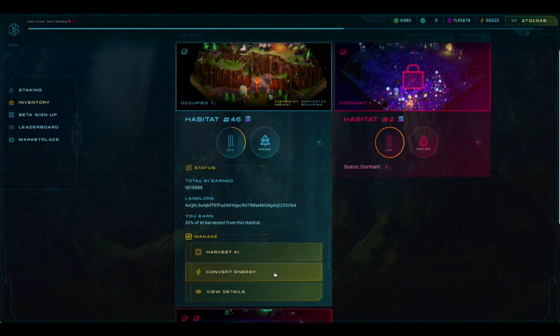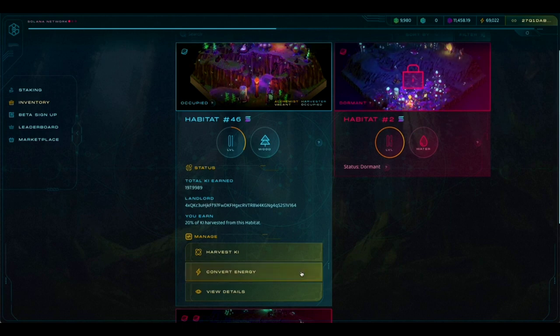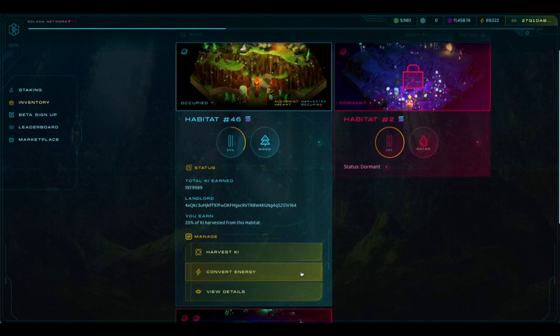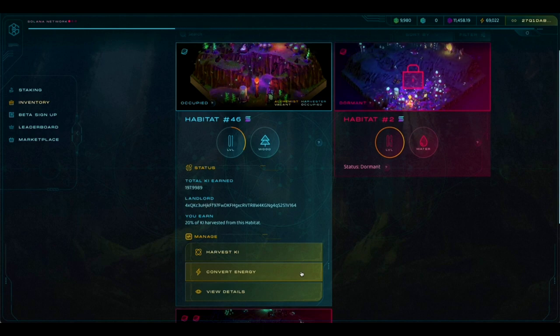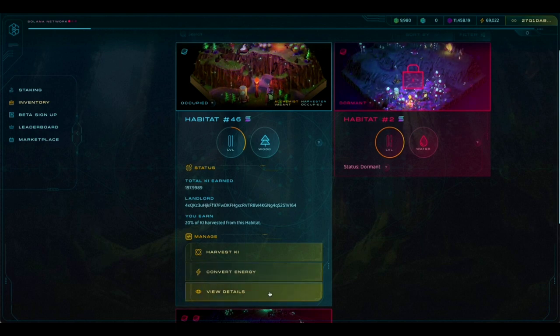You can see the Convert Energy button. Again, you probably won't use this one very often because this allows you to convert key back into energy, which most likely you're not going to want to do. But if you do, you can do that from this button. And then there's also a View Details button. We're going to click on that for now.